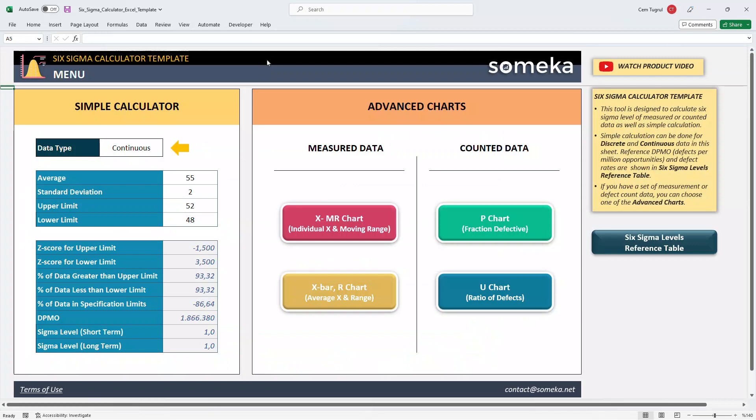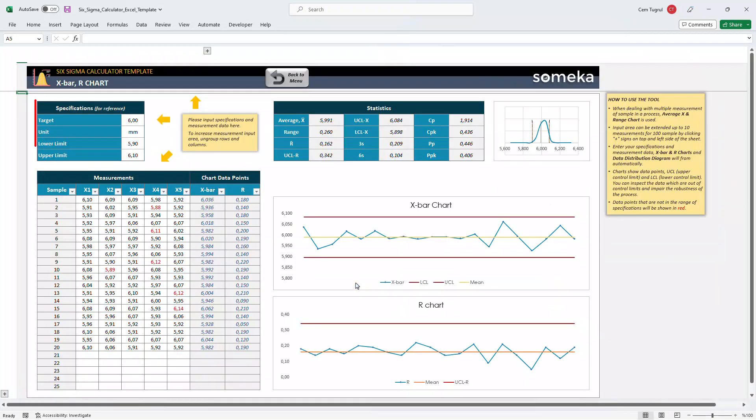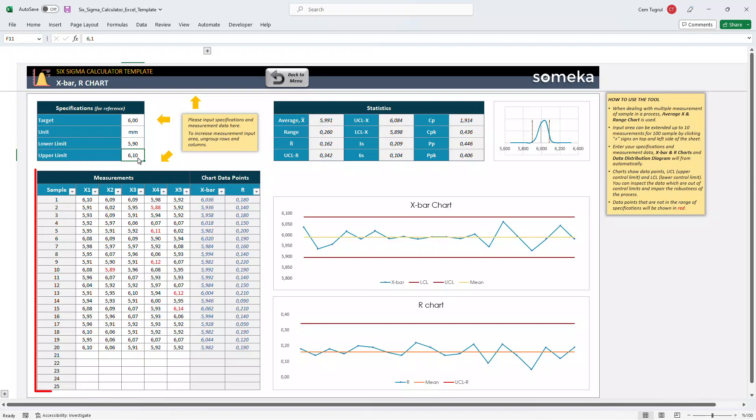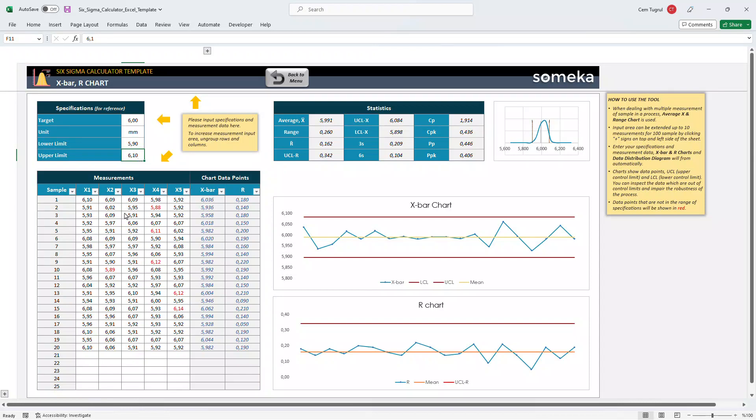If you choose to measure a sample multiple times, you may use X bar R chart. Like the previous section, enter your target values, your unit type, and set your lower and upper limits. Then enter your measurements for each sample, and the X bar and R chart will be formed accordingly.